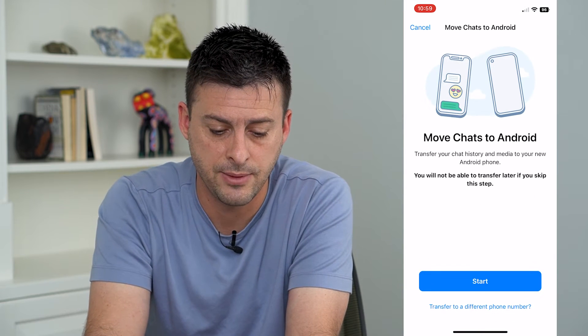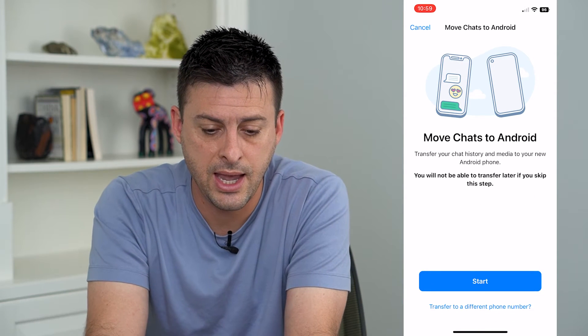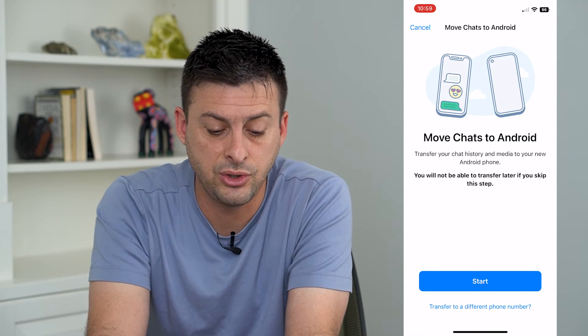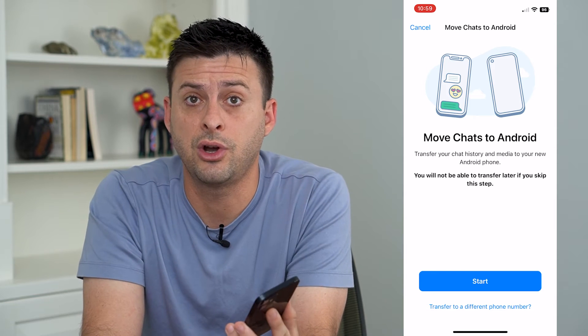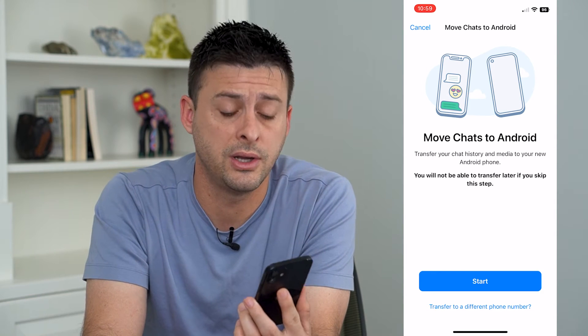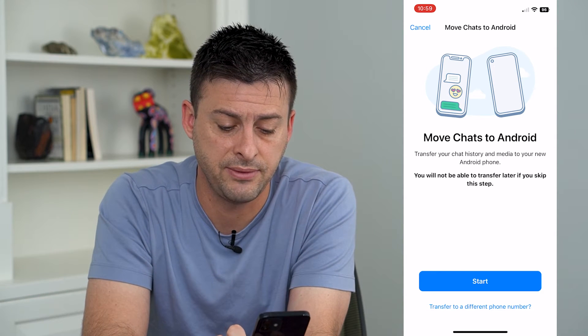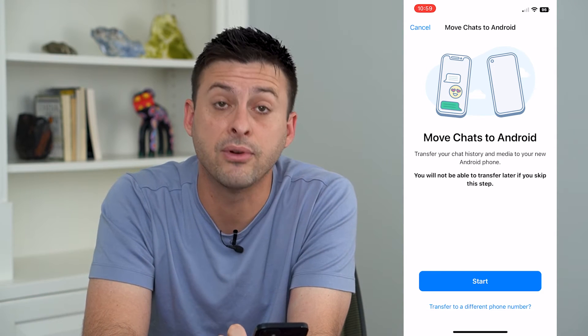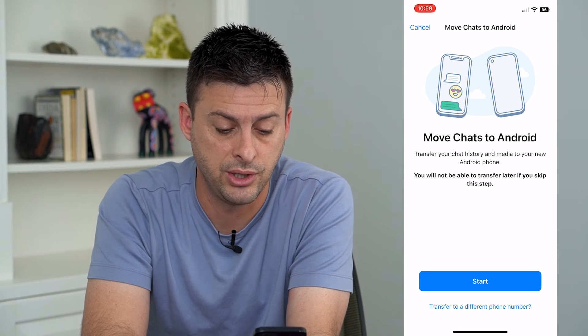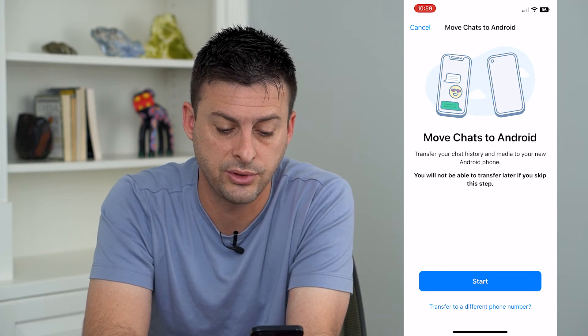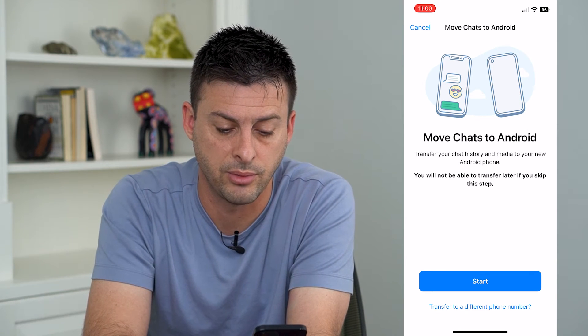Now towards the bottom there it says Move Chats to Android — I'll tap on that. It gives you two different options: one is just to Start, or the other one is if you have a different phone number on Android, you can choose Transfer to a Different Phone Number.